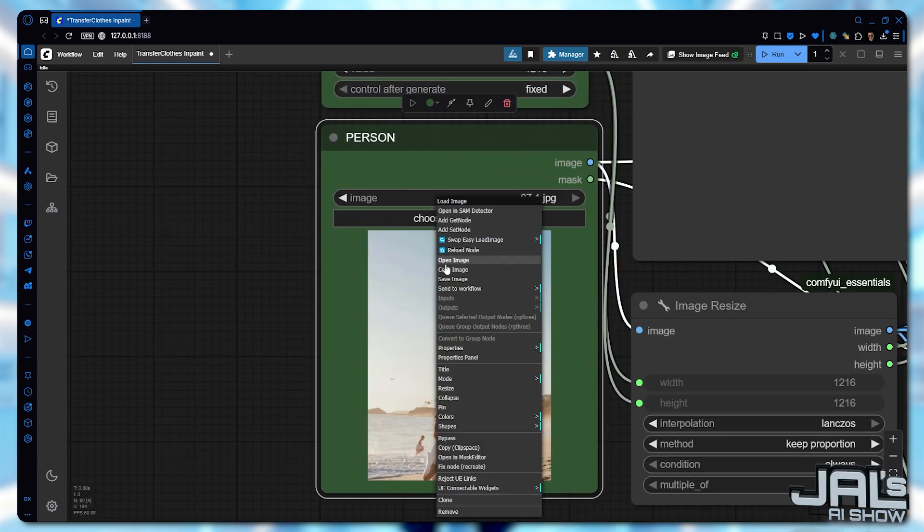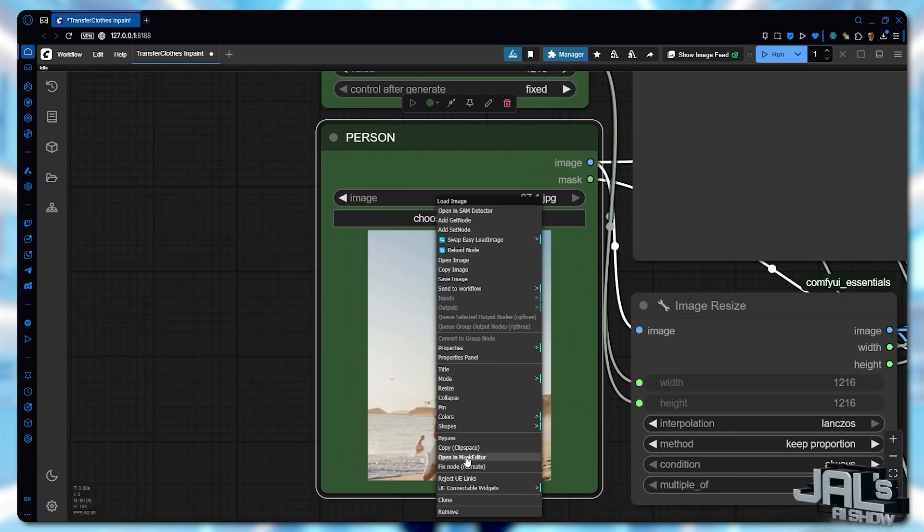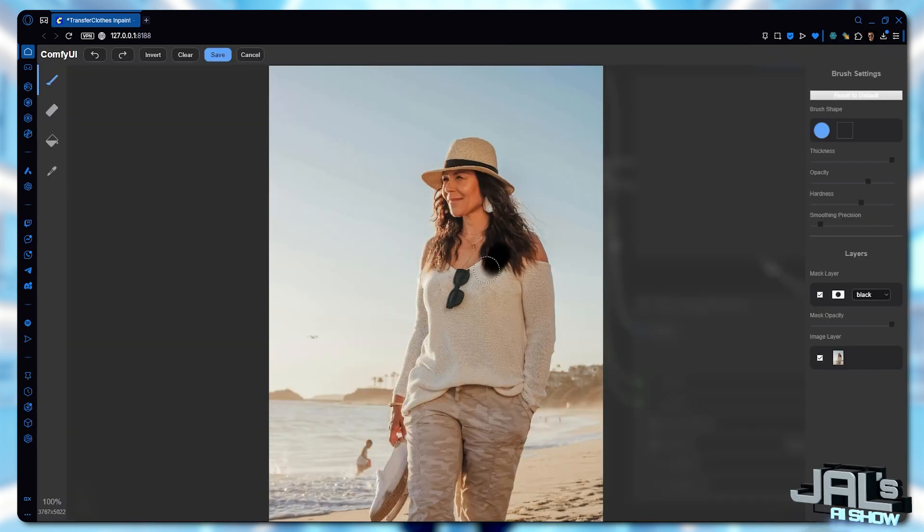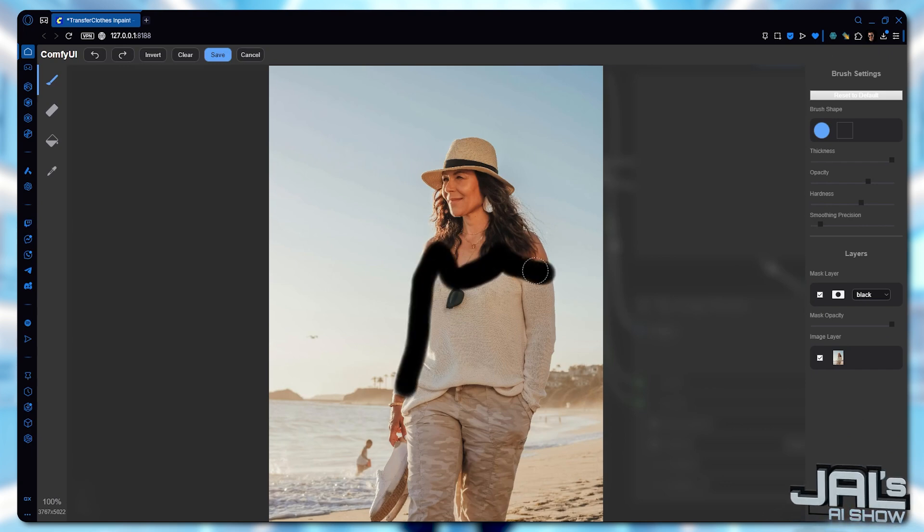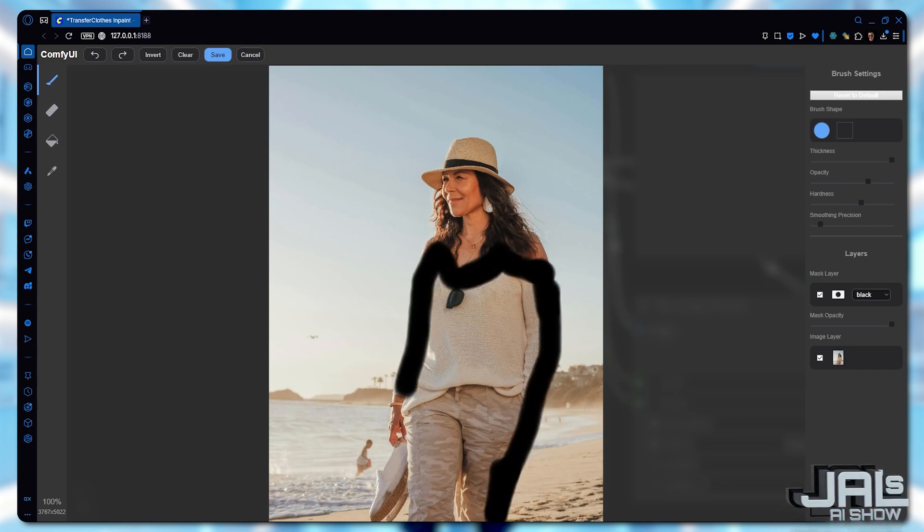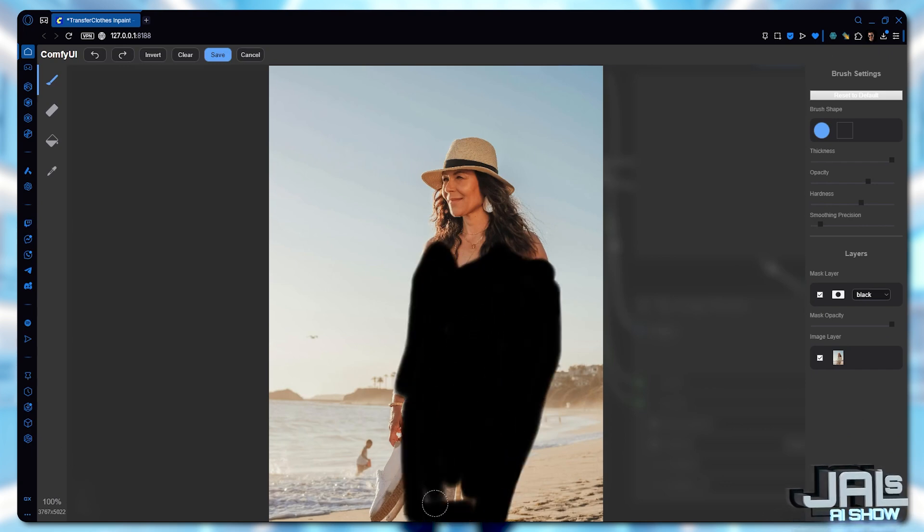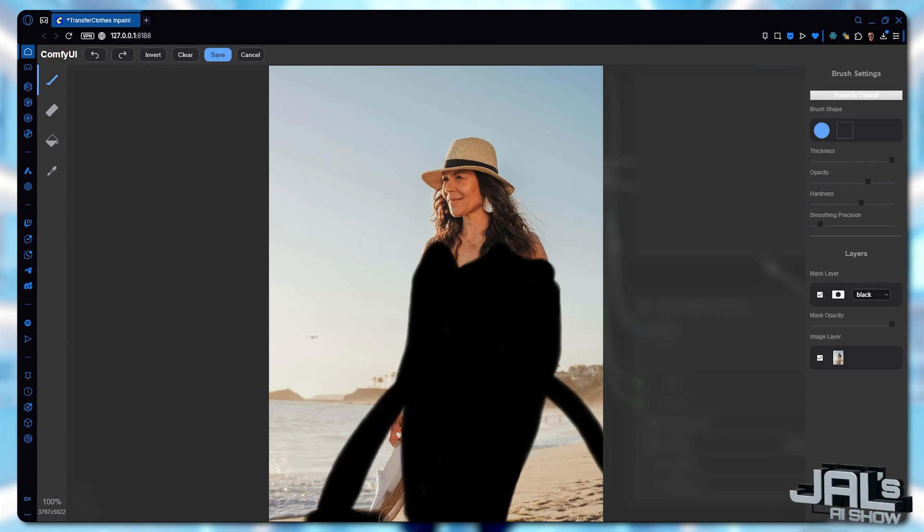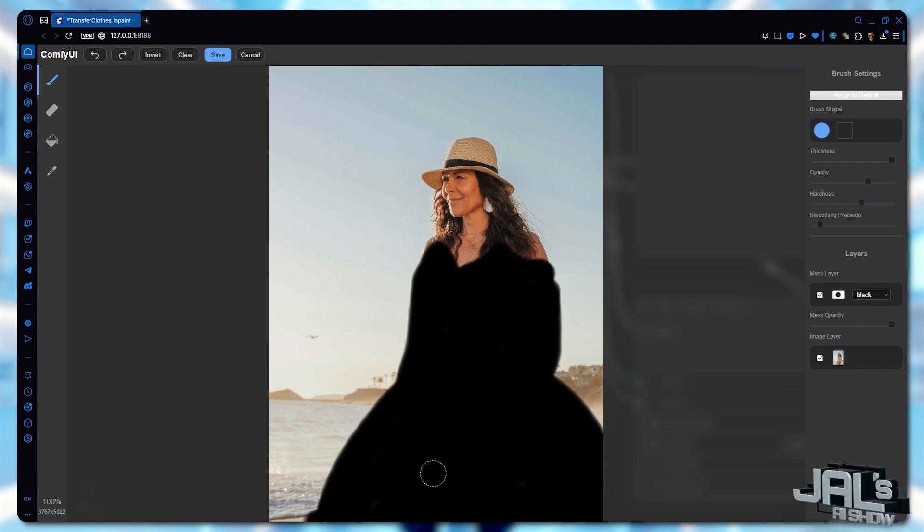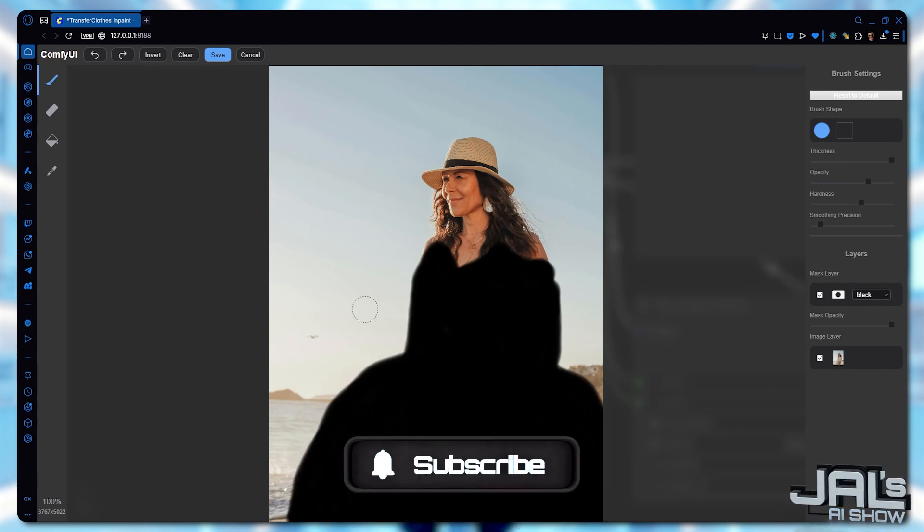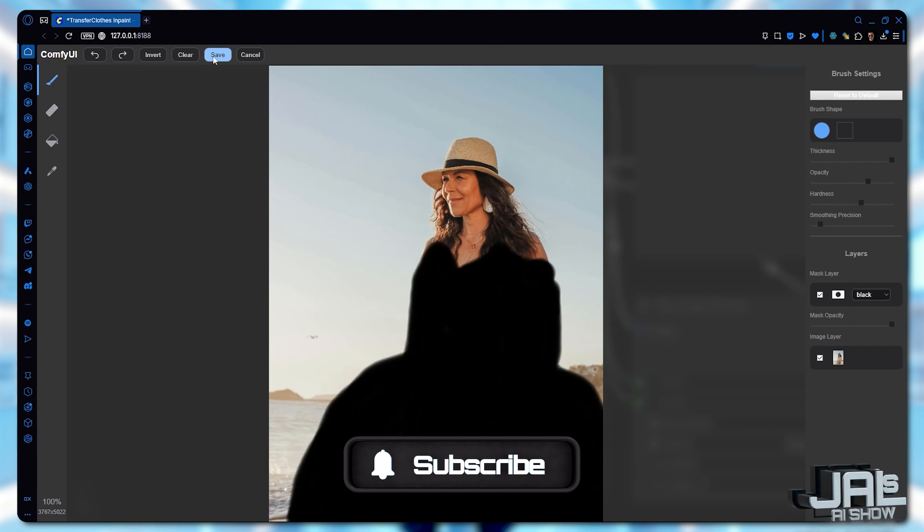But for the person, we'll go with manual mask again. This time we'll be masking her entire clothes, but we'll also add more areas to the sides, so the model can draw the dress correctly. Let's hit save and run the queue.